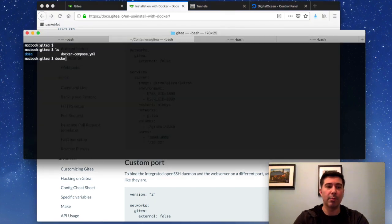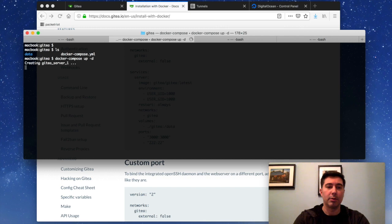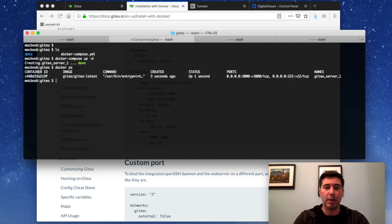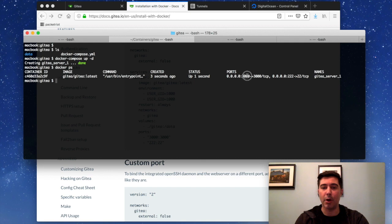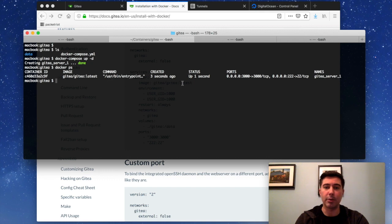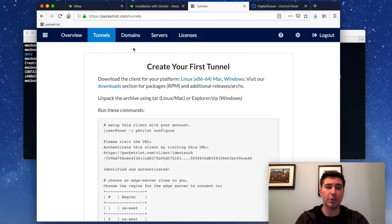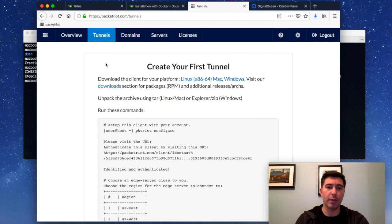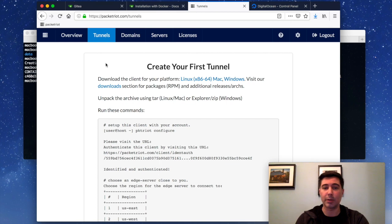I have a Docker Compose file over here. So we will start that up. And I've got it running. And you'll see that on the host port 3000 and port 222 are mapped to some internal ports. So we're going to use PacketRide to expose this onto the internet. So we could share it with our friends, our team, or just kind of access it anywhere.